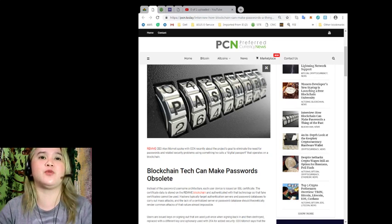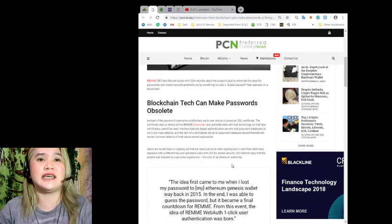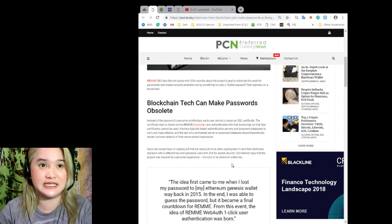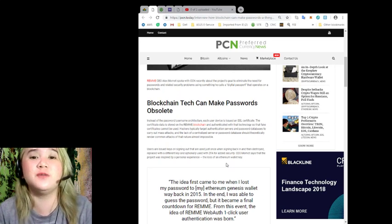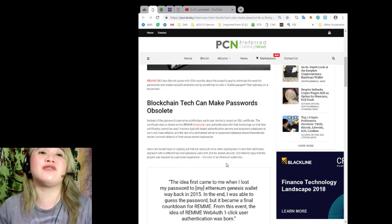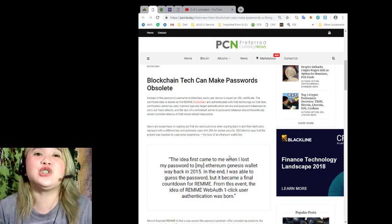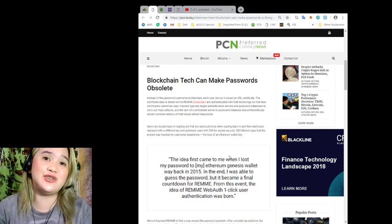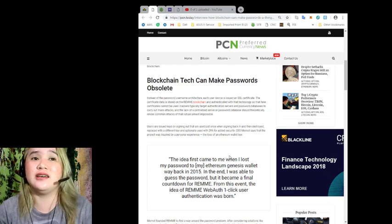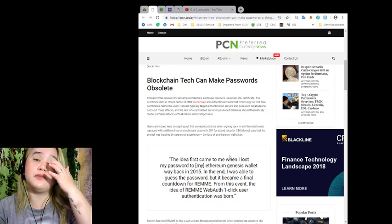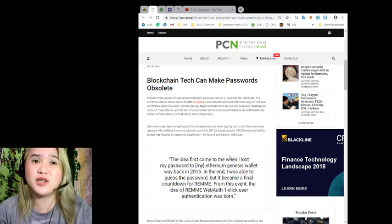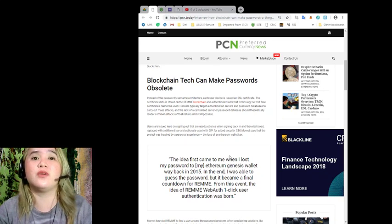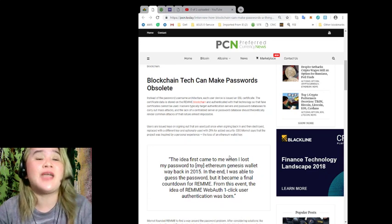Blockchain tech can make passwords obsolete. Instead of the password or username architecture, each user device is issued an SSL certificate. The certificate data is stored on the REMME blockchain and authenticated with that technology, so that fake certificates cannot be used.